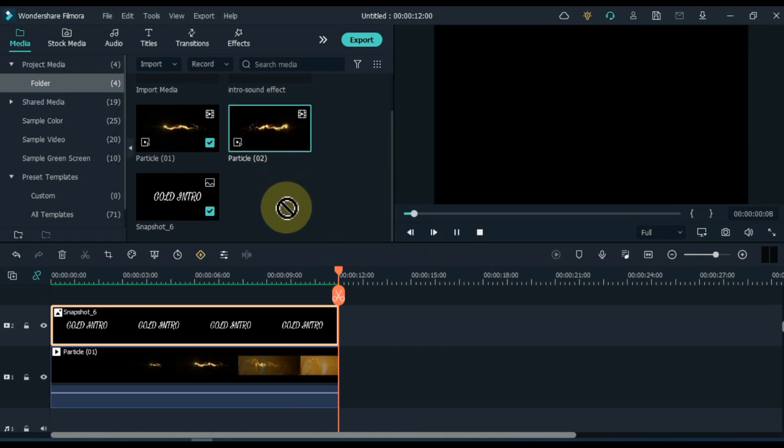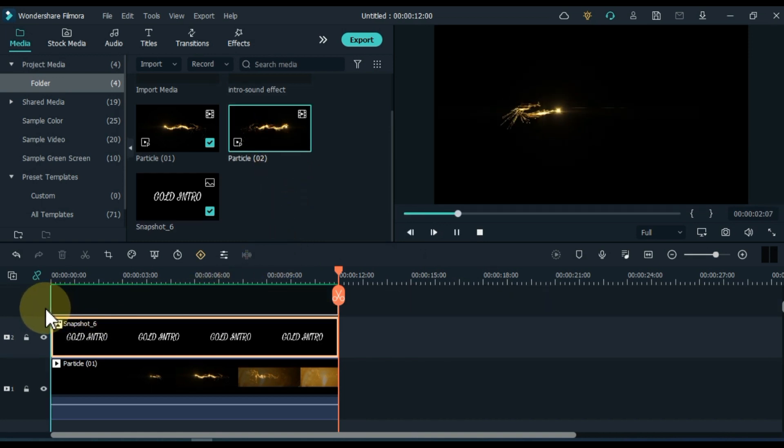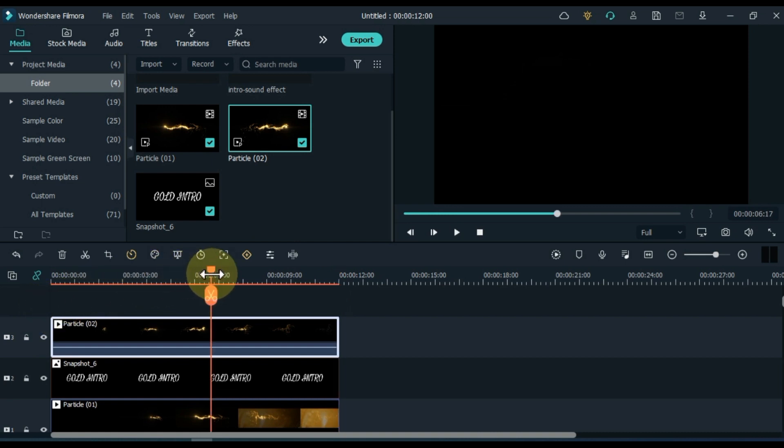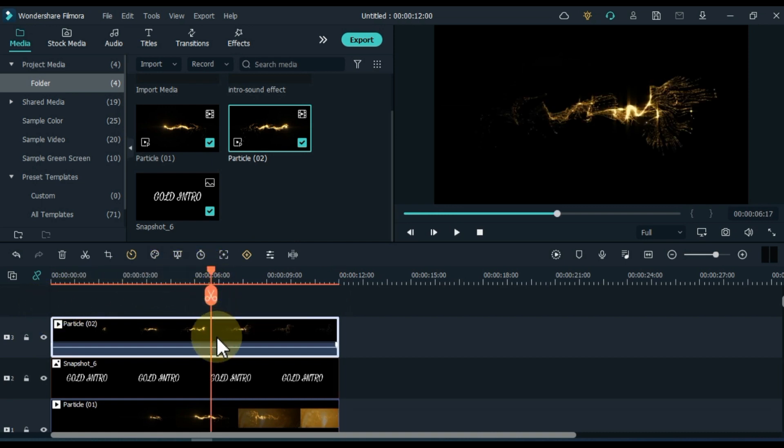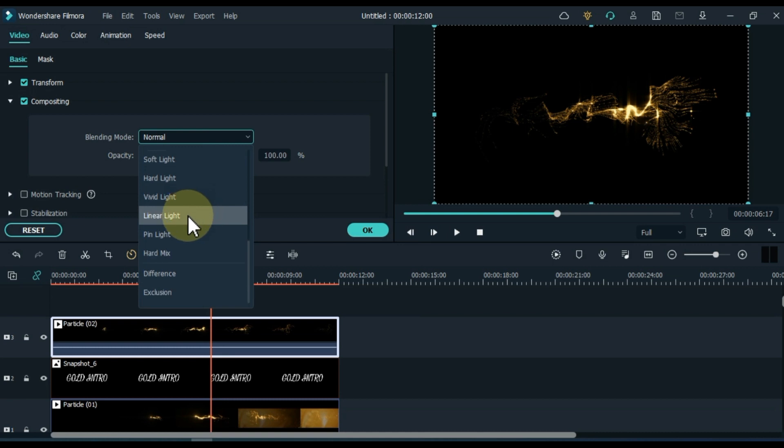Now drag and drop part two to the track at the top of the timeline. Double click on particle number two above. And go to the compositing tab. In the blending mode box, select the difference.